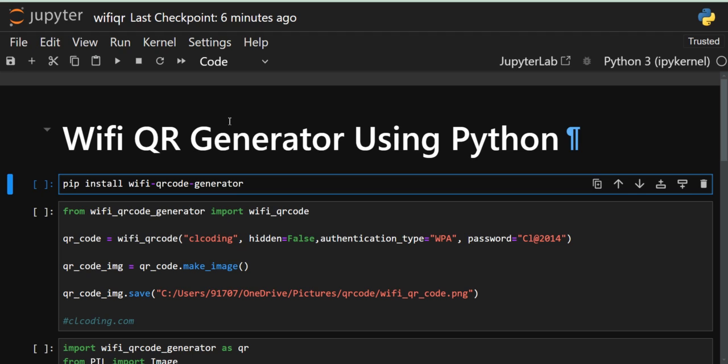Hello everyone, welcome back to the channel. In this video we are going to see how we can create a Wi-Fi QR using Python. First of all, why create a Wi-Fi QR? If we have a cafe, or if we are working in offices or homes, and someone or customers are coming and asking for the Wi-Fi password, you can easily show them this QR, and by scanning it they will easily access the Wi-Fi.